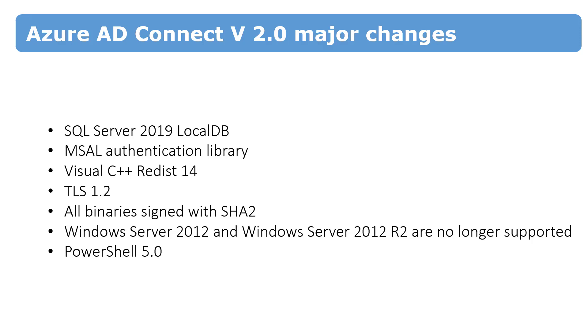And of course, Windows Server 2012 and 2012 R2 are no longer supported. And now Azure Active Directory Connect must be installed on a domain joined Windows Server 2016 or later.